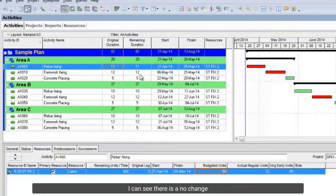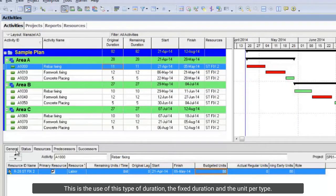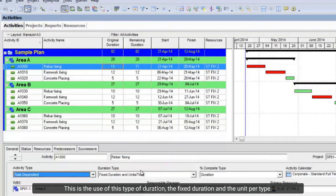I will schedule it. I can see there is no change. This is the use of this type of duration — fixed duration and units per time.